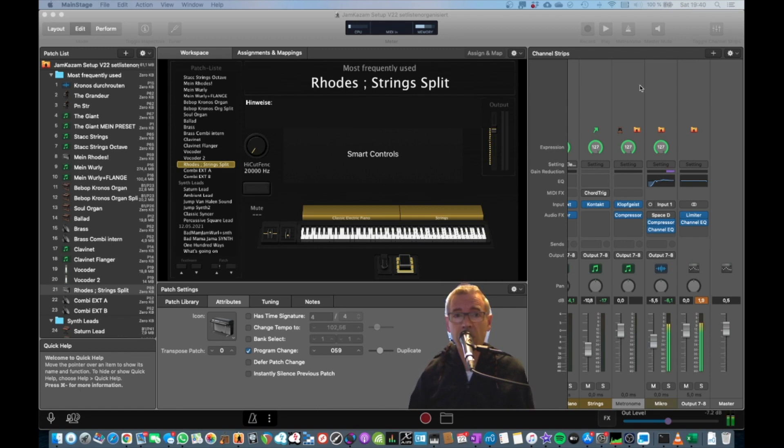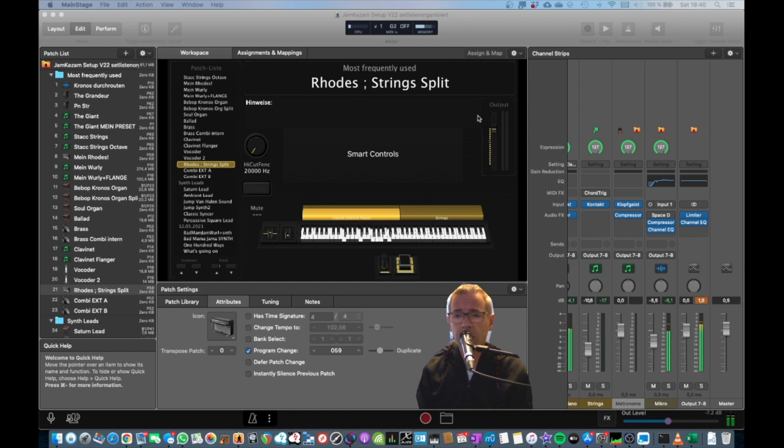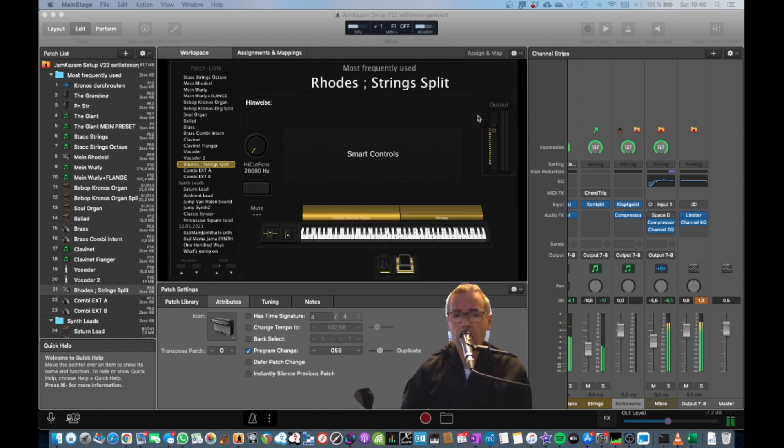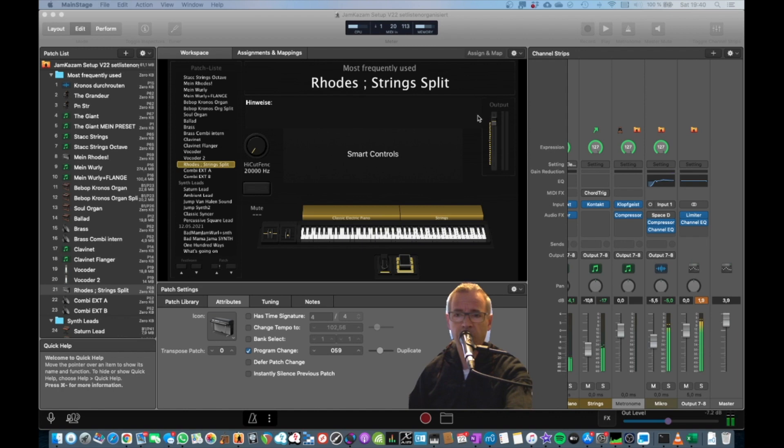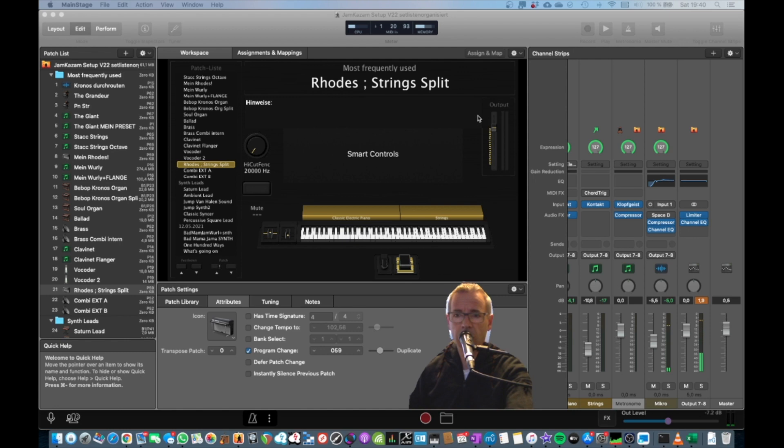You've set up your main stage the way you want. You've got your sounds. And yeah, you may have a volume on your keyboard that's mapped to the volume fader of the main stage. You can see it here.